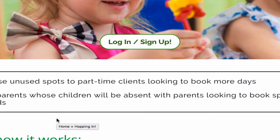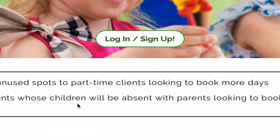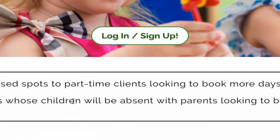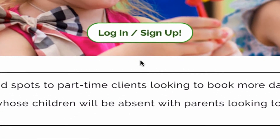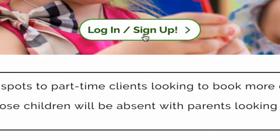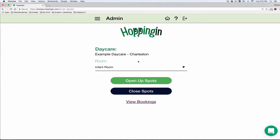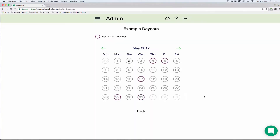First, go to hoppingin.com and click the login or sign up button. Log in as a daycare provider, then simply click view bookings.